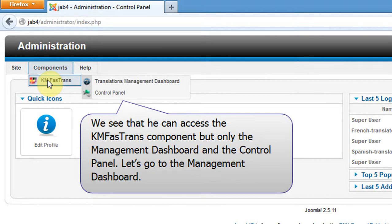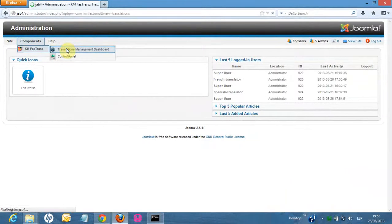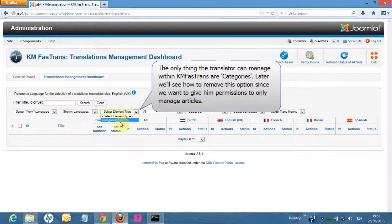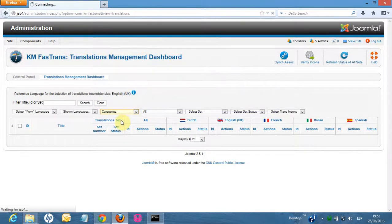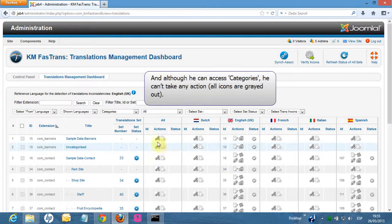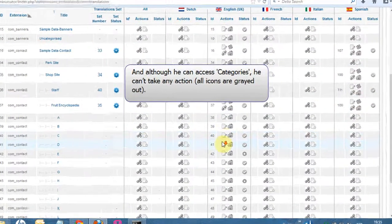Let's go to the management dashboard. The only thing the translator can manage within KM FastTrans are categories. Later, we'll see how to remove this option since we want to give him permissions to only manage articles. And although he can access categories, he can't take any action — all icons are grayed out.